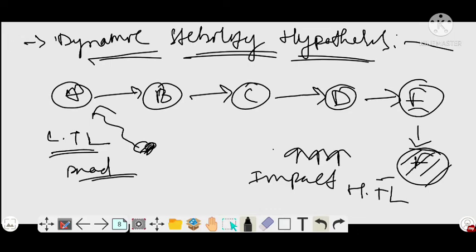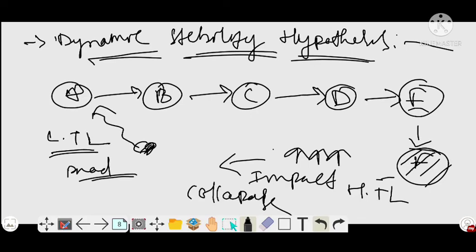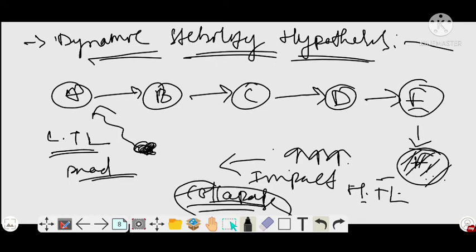The impact is greater, so the final trophic level — the higher trophic level — cannot sustain and the food chain collapses. So the final trophic level collapses. To repeat: if any disturbance occurs in the lower trophic level, then the impact of that disturbance in the higher trophic level is much greater, so the trophic level cannot sustain and it collapses.